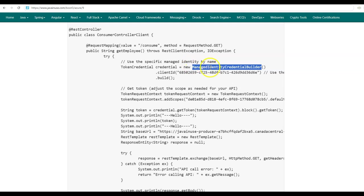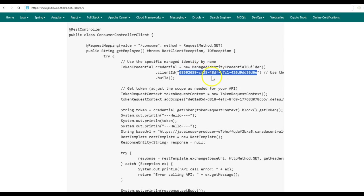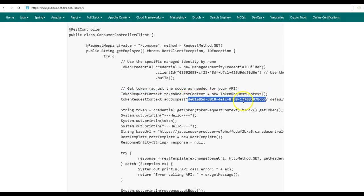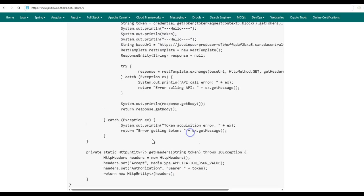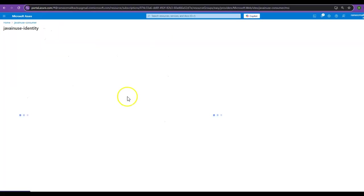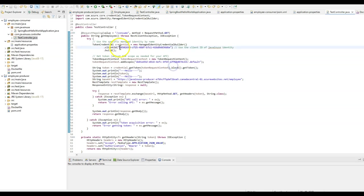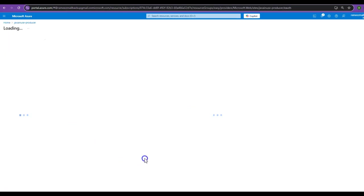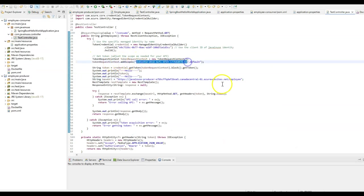The java-news-identity has been attached to the java-news-consumer service. Now that we have attached this managed identity to the Employee Consumer, using it the Employee Consumer will generate tokens to authenticate requests to the Employee Producer. For this we'll be making some code changes to the Employee Consumer. In the pom.xml, add the azure-identity dependency. Next, modify the controller class — using the ManagedIdentityCredentialBuilder we'll create a ManagedIdentityCredential. The client ID will be the application ID of the managed identity (java-news-identity). Next we'll create a TokenRequestContext object specifying what the tokens will be used for, i.e., to authorize requests to access the Employee Producer service.